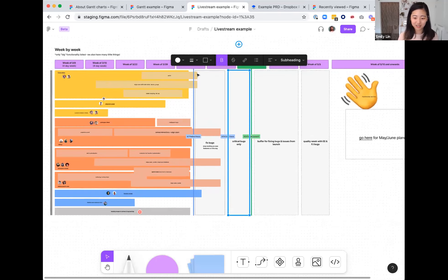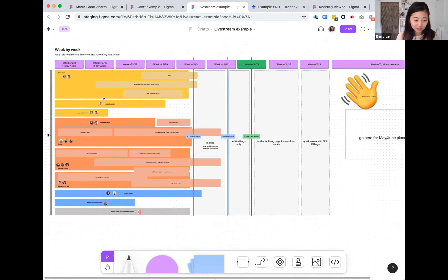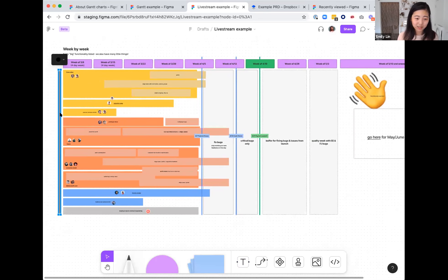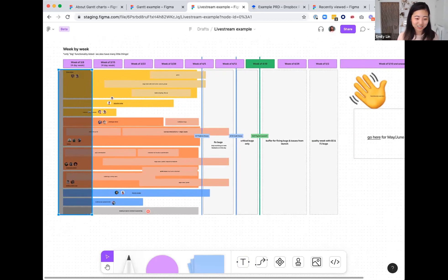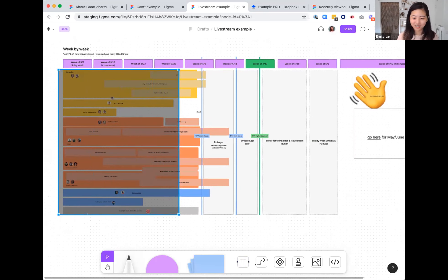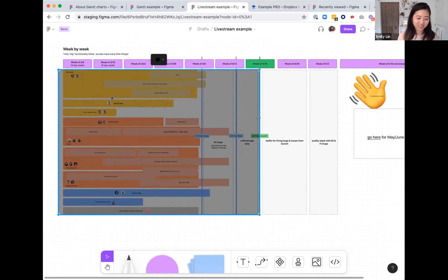You can also use huge horizontal blocks — we've used those to showcase things like quality weeks that might take the entire team. One small tip we used for this roadmap: we brought over a translucent black box from Figma, and as time was going on, we would drag it out — a way to motivate us and show we're moving closer and closer to the deadline until we hit it.